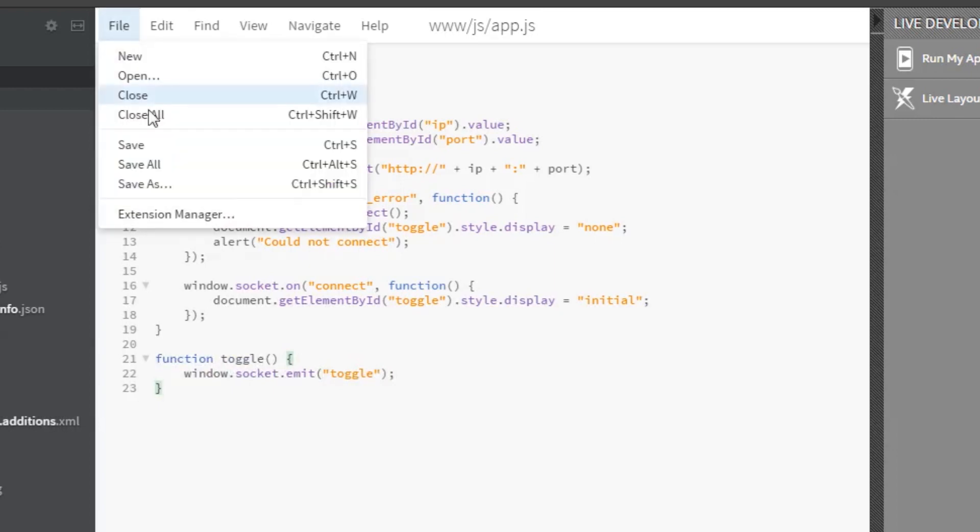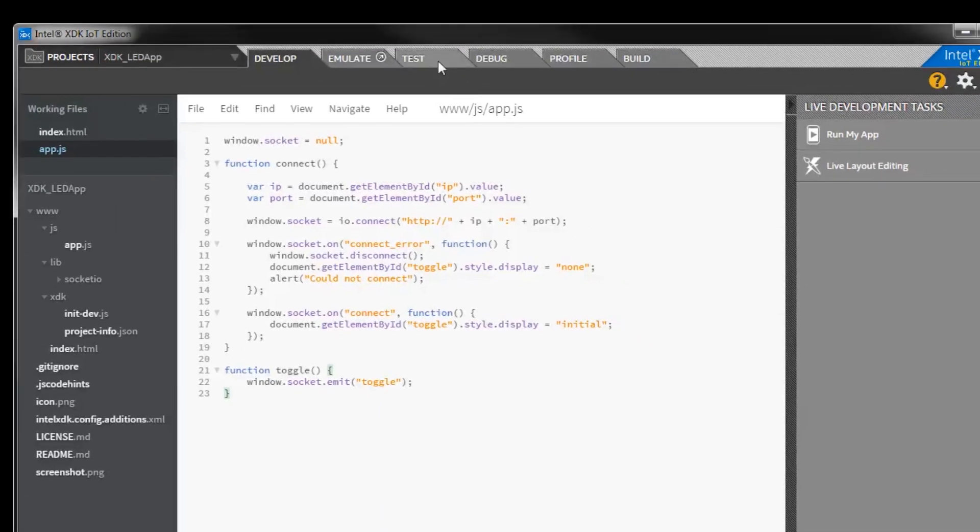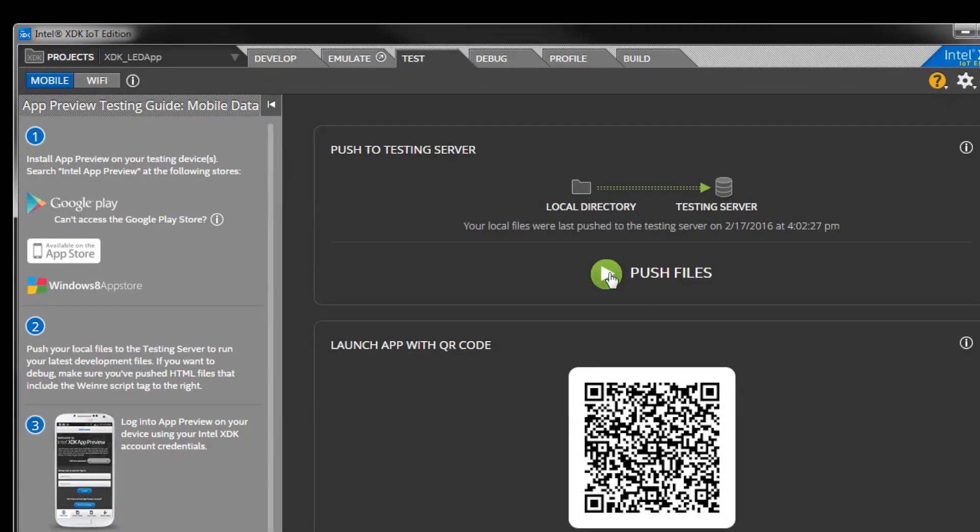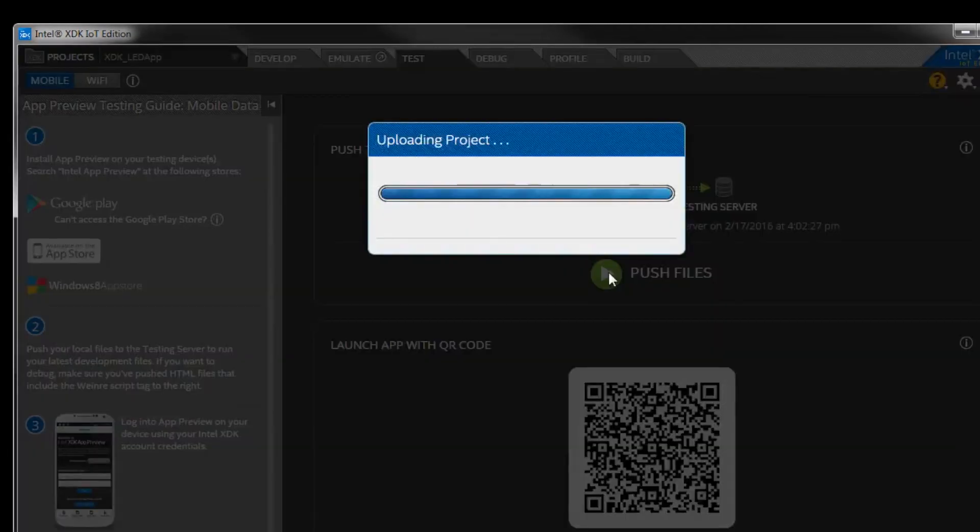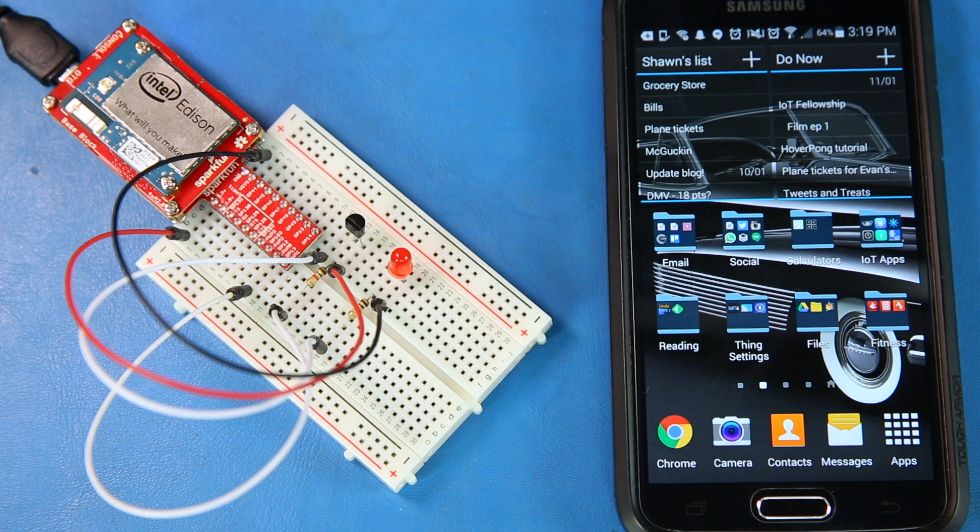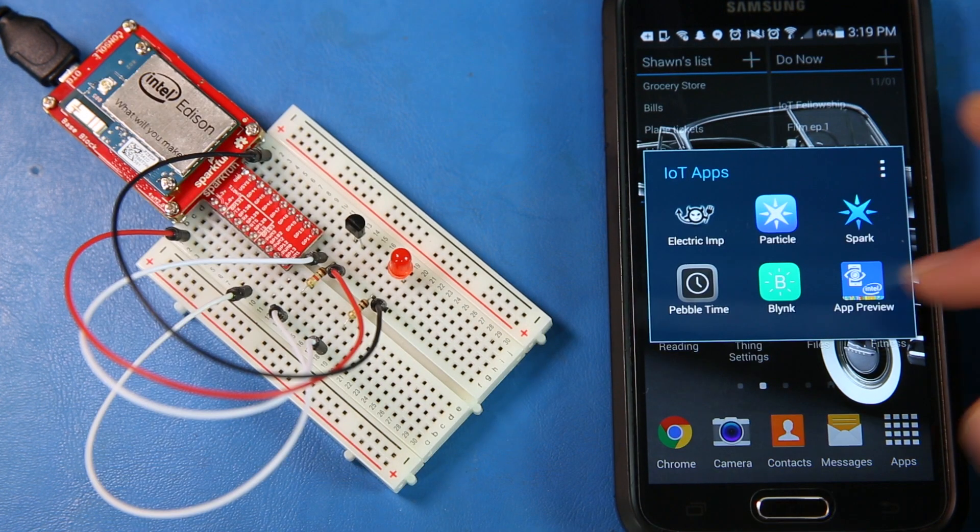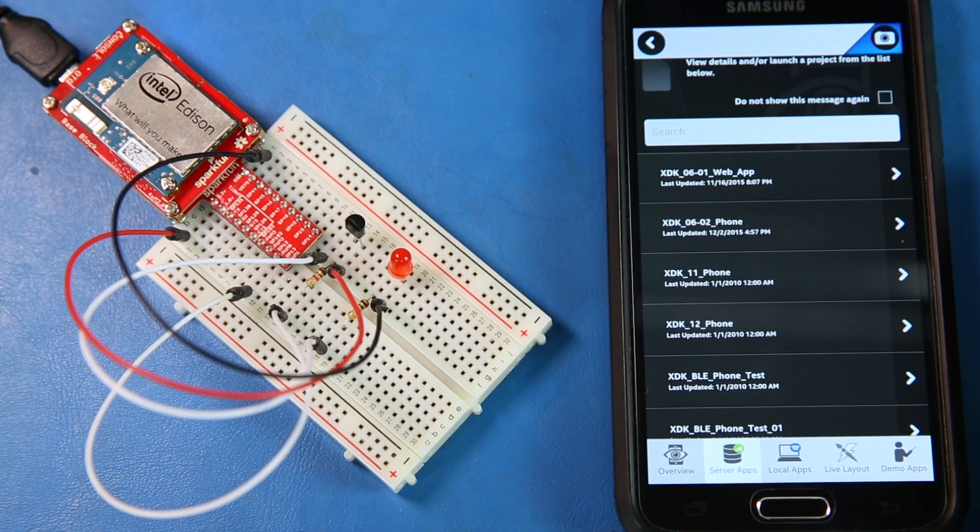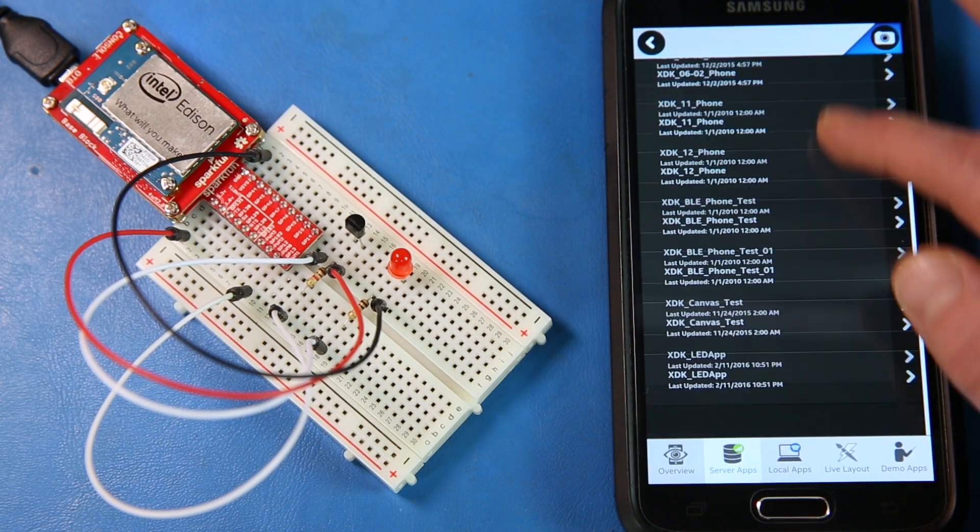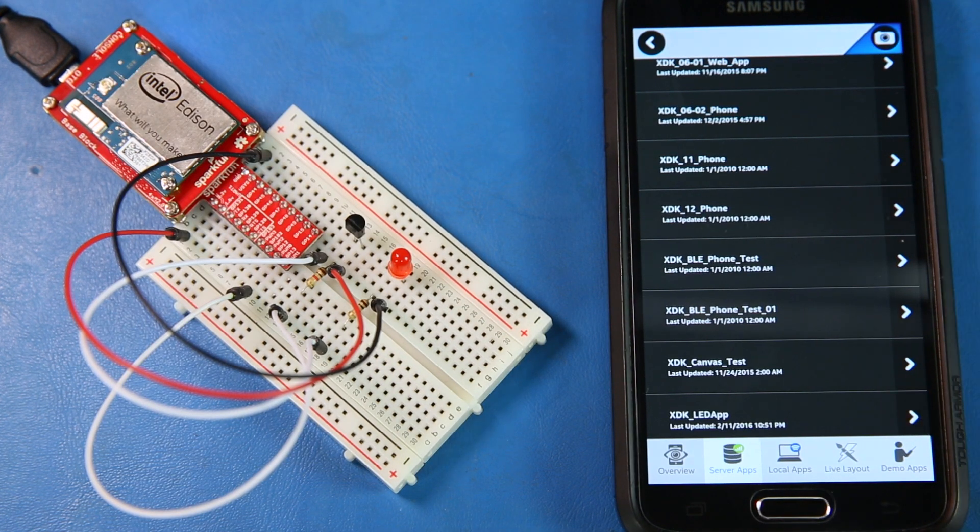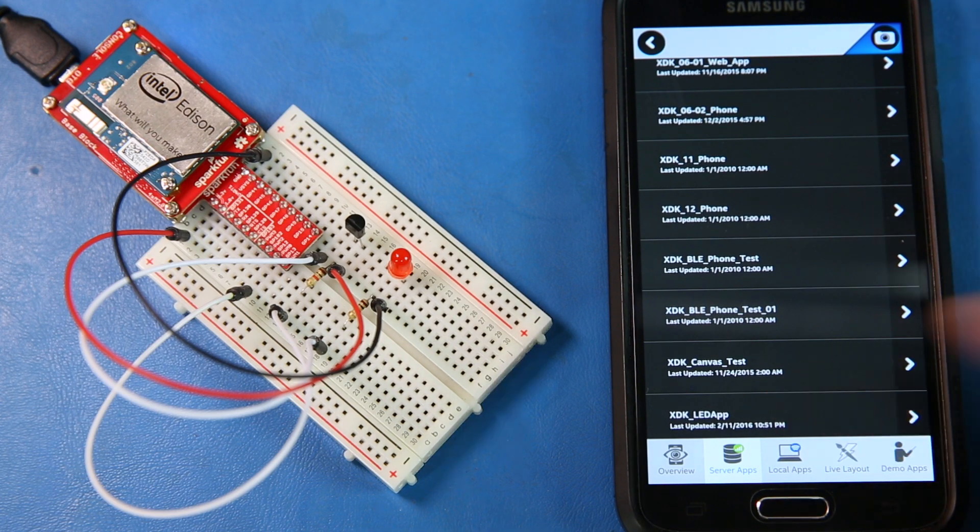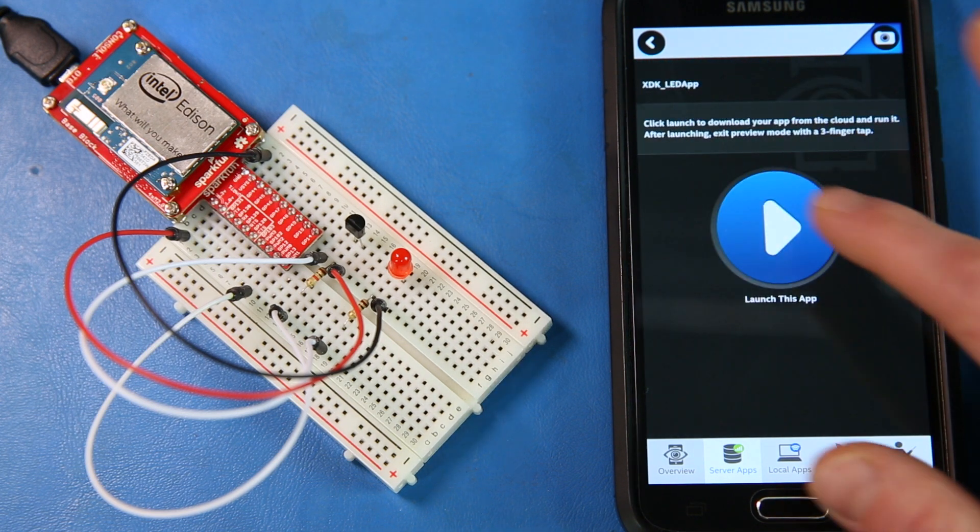Save all those files, and then in the XDK, go to the test tab and click push files. Make sure your cell phone is connected to the same Wi-Fi network as the Edison. Download app preview from the Apple Store or Google Play, sign in with your Intel developer account and go to the server apps tab. Find the name of the app that we just made, click on it, and then click launch.